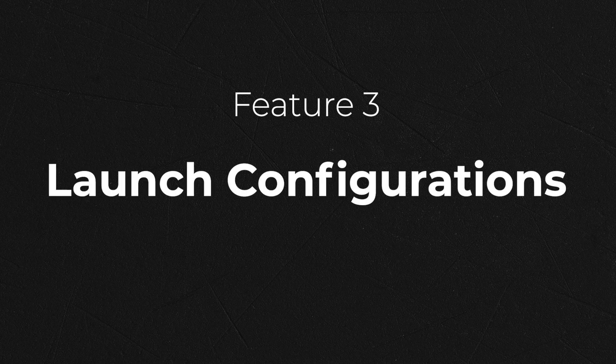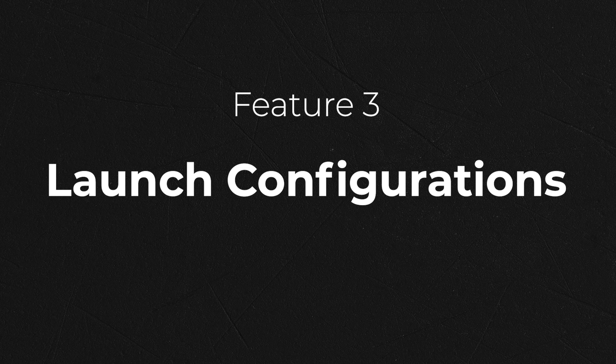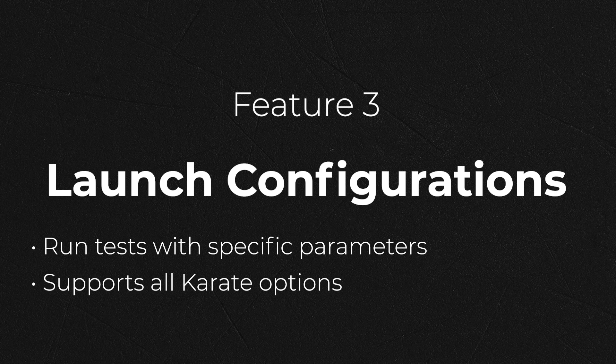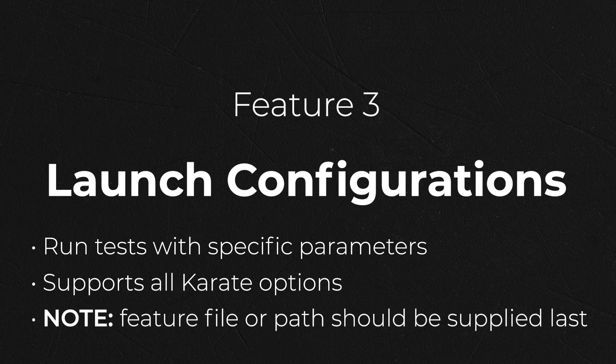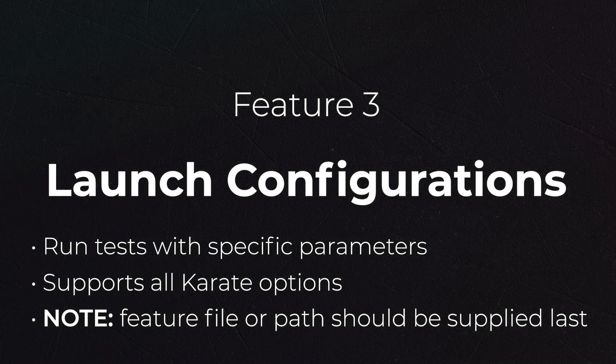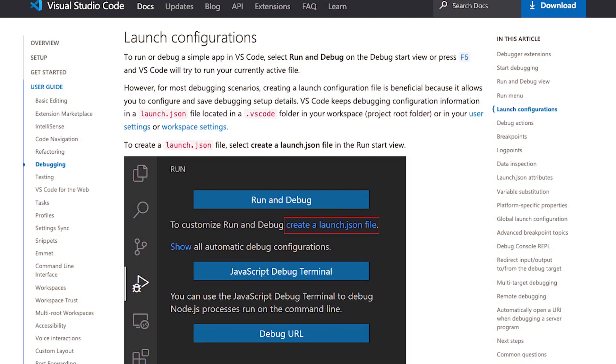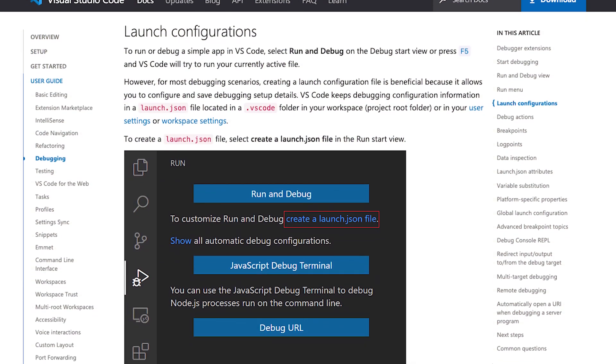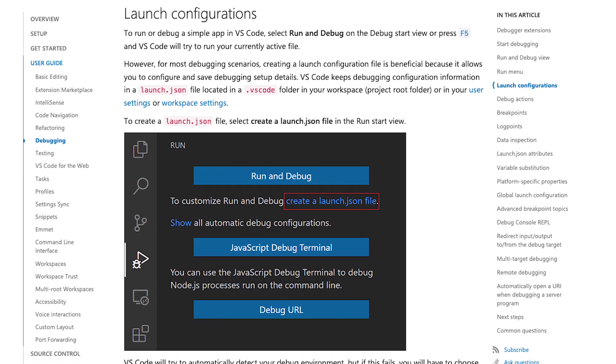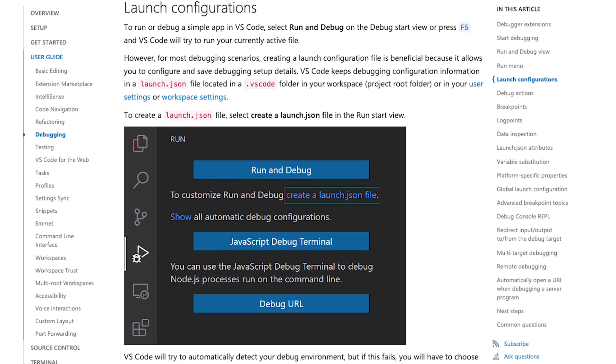The next feature available in the Plus version of the plugin is support for Visual Studio Code launch configurations. As per the Visual Studio Code documentation, launch configurations are used for running tests with specific parameters. All the typical karate options you need are supported, including control over the JVM parameters and the working directory. Do note that the feature file, or path to search for feature files, should be the last argument supplied. You can learn more about Visual Studio Code launch configurations from the Visual Studio Code documentation.